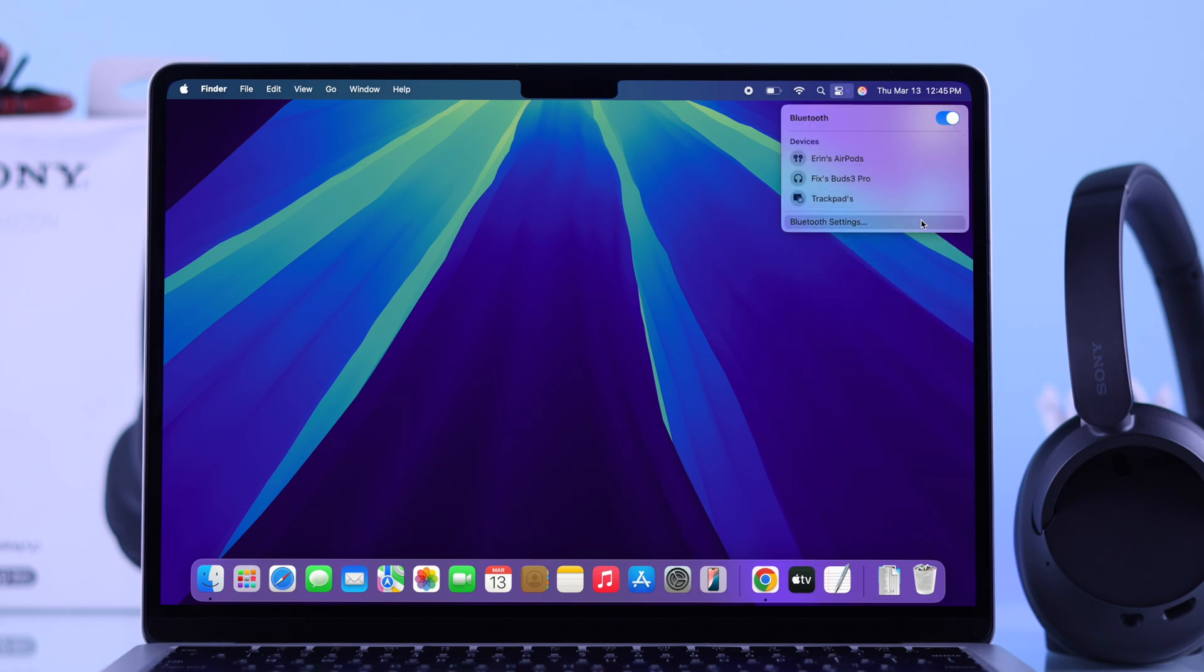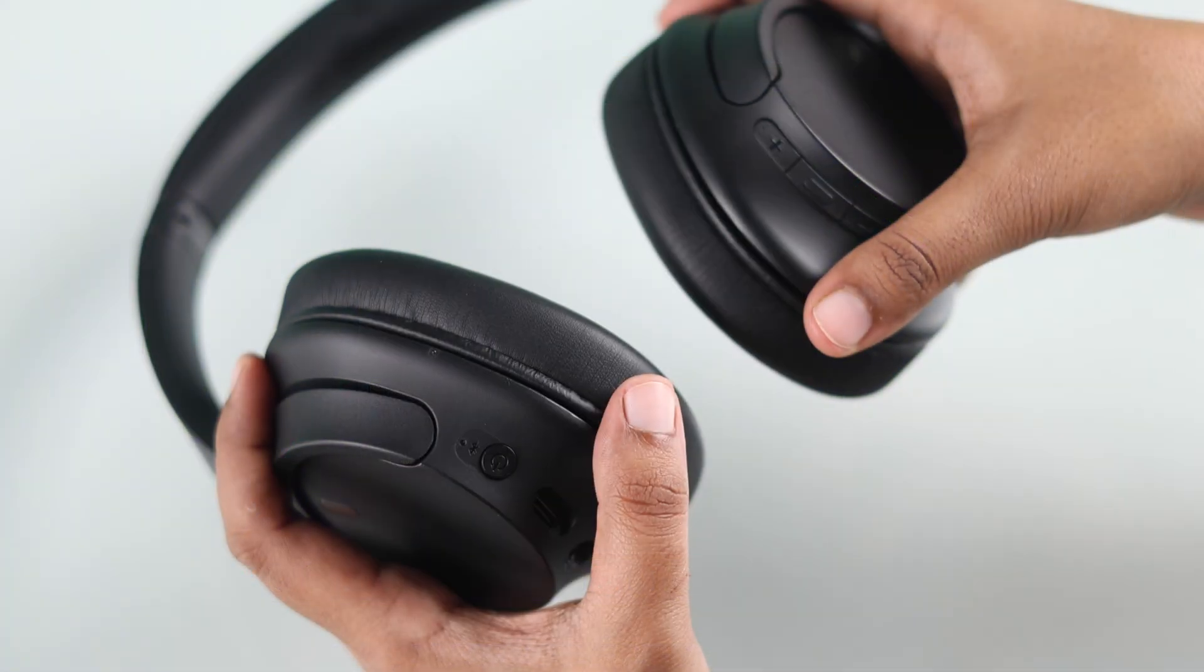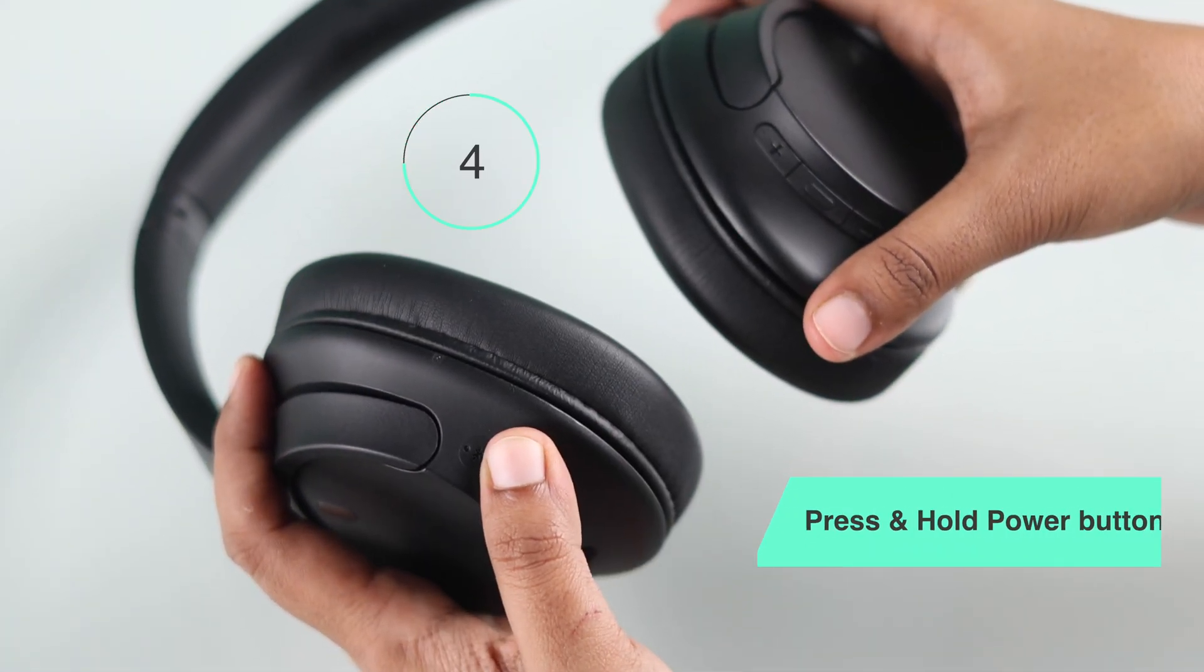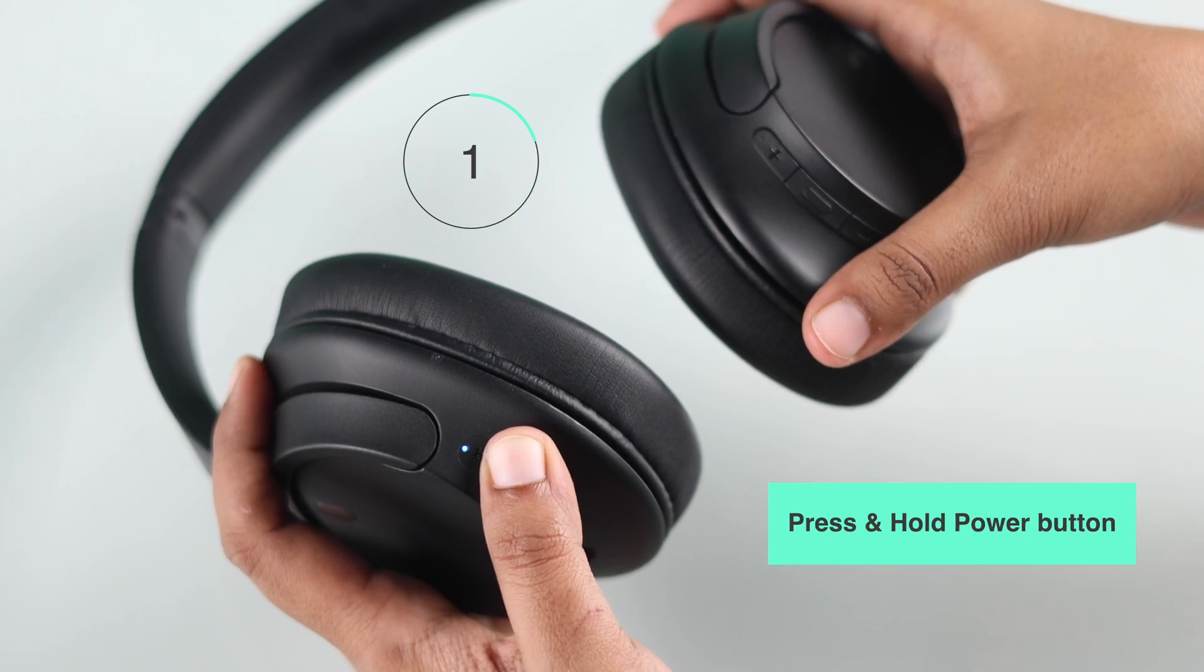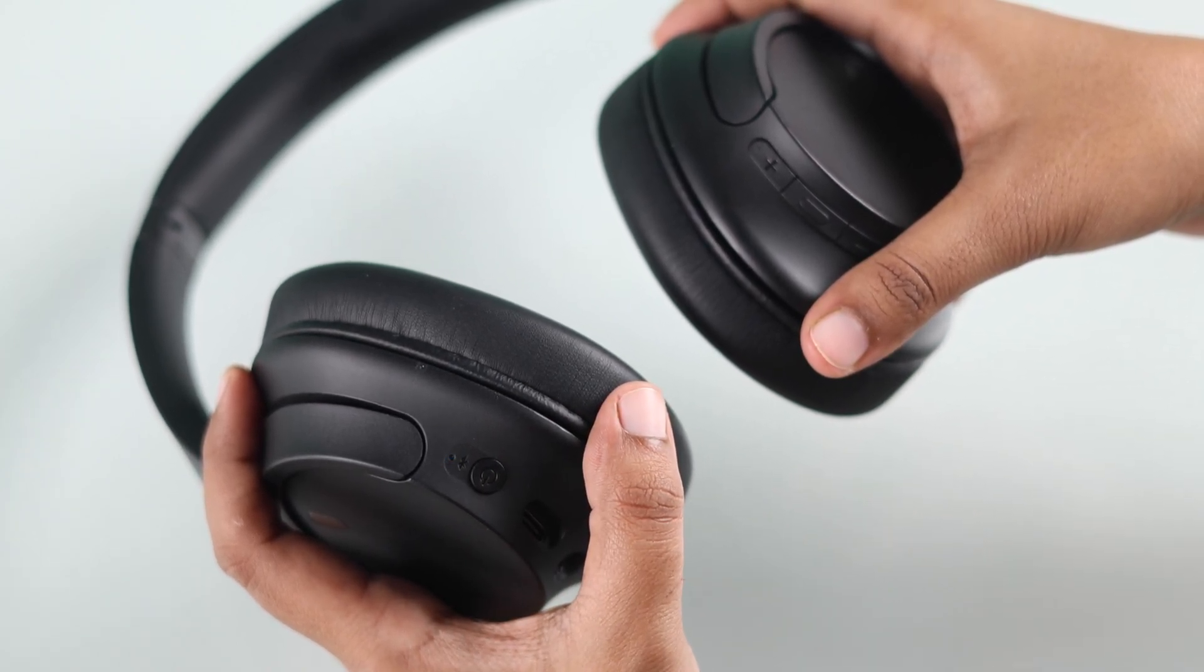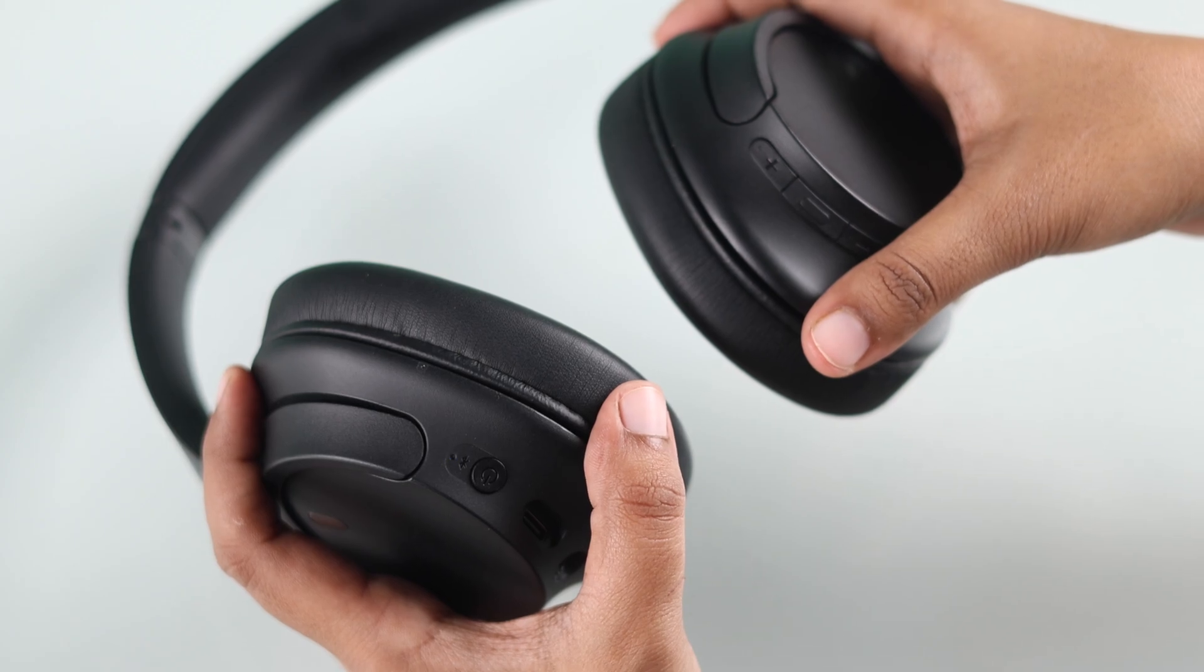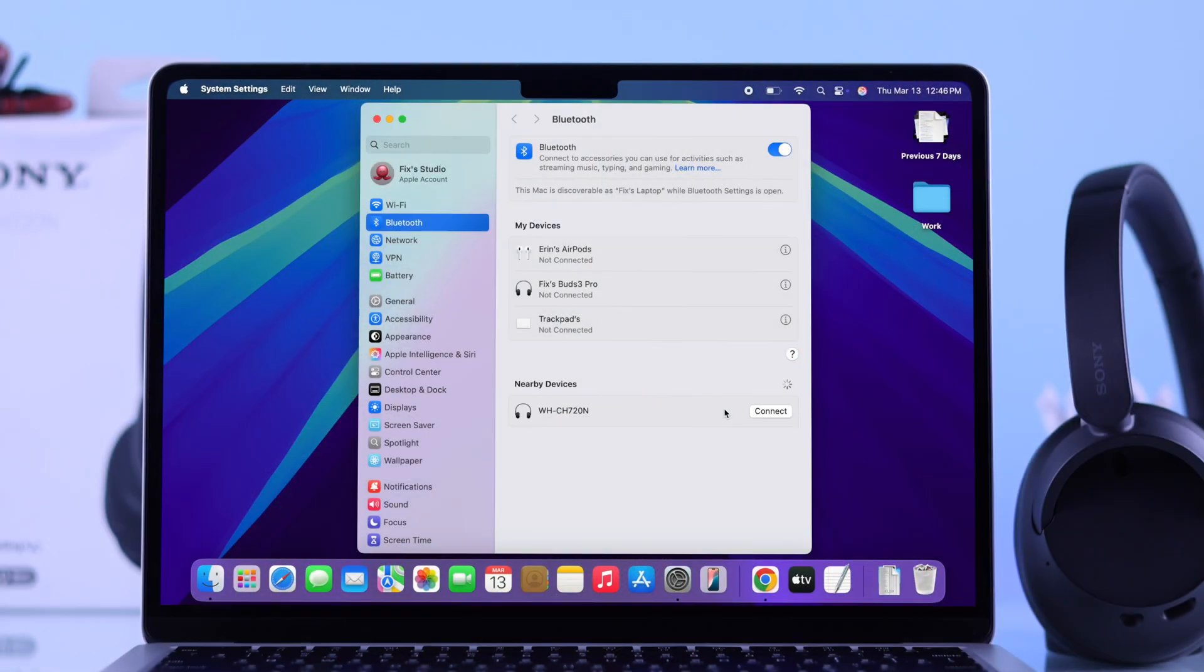Now open up the Bluetooth settings and you have to put your headphones into pairing mode. Just press and hold the power button on the left side for at least 5 seconds until you see the blue LED starts blinking. This means your headphones are ready to pair.